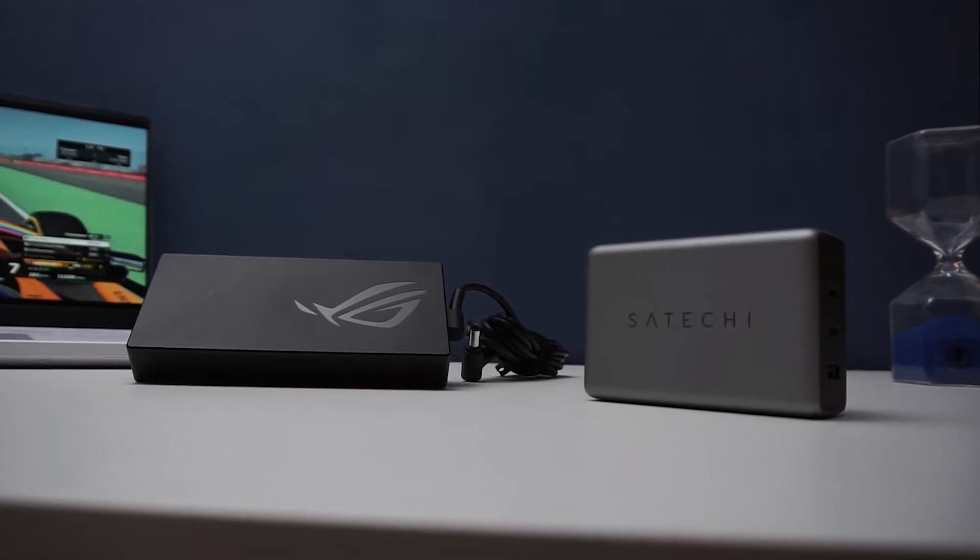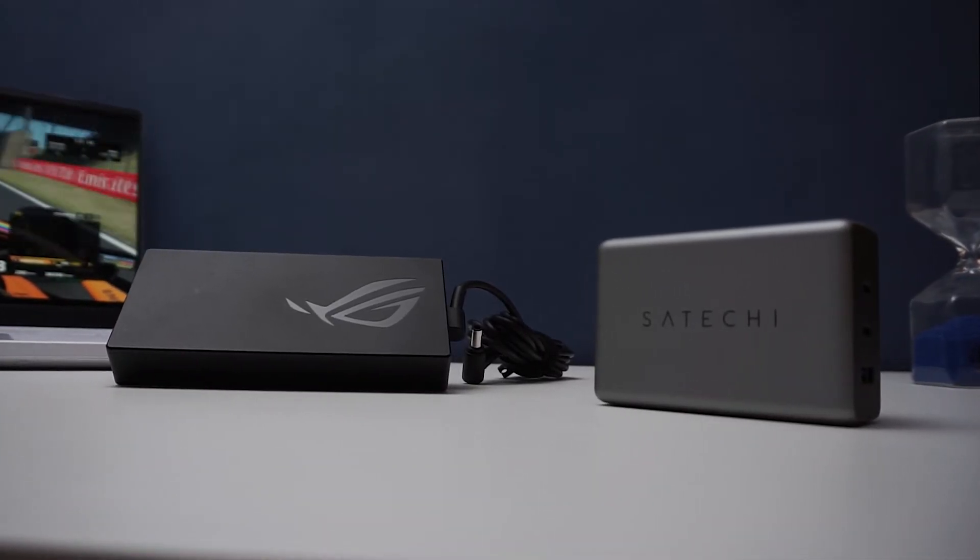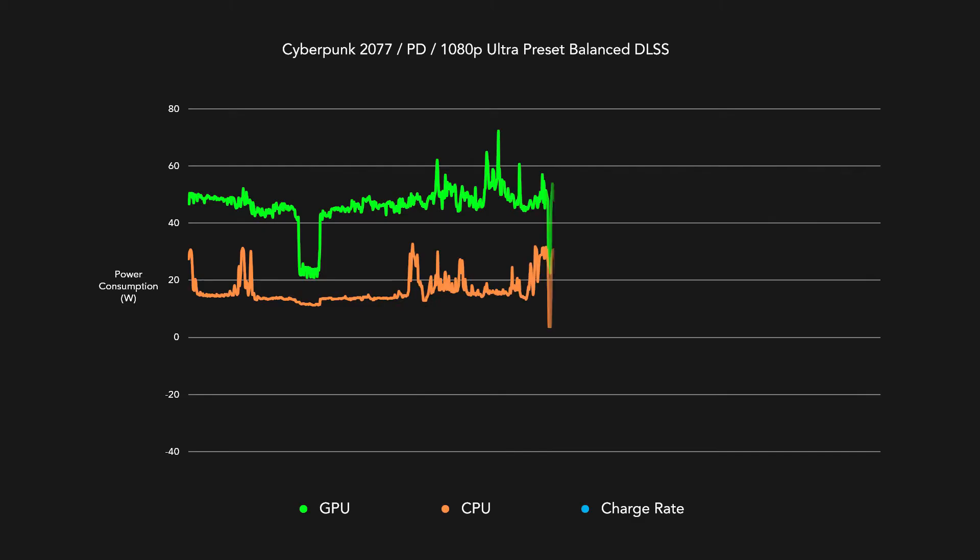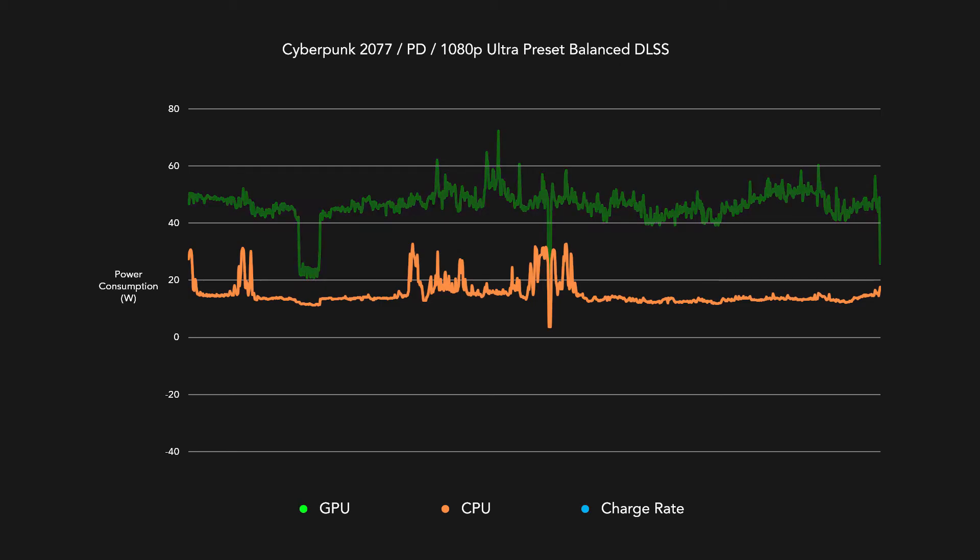So how do these results differ once you plug in the Type-C cable? The difference is surprisingly large, with the peak power draw up to 72W for the GPU and 32W for the CPU.